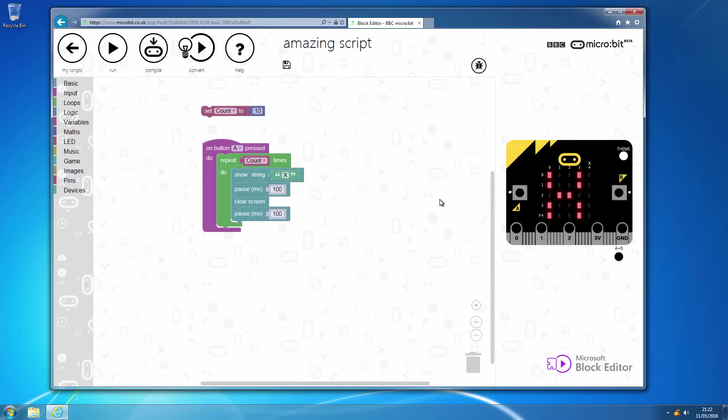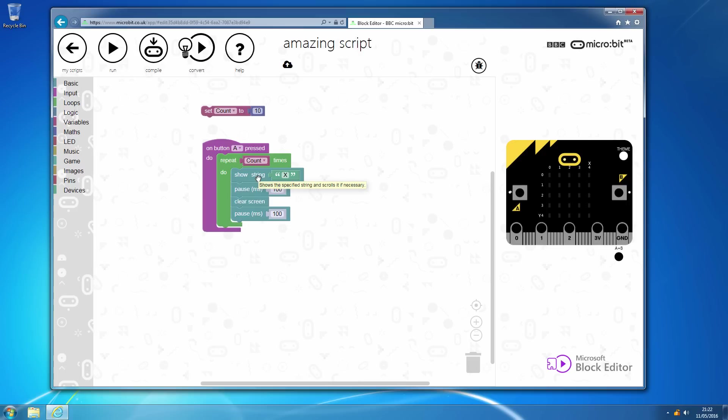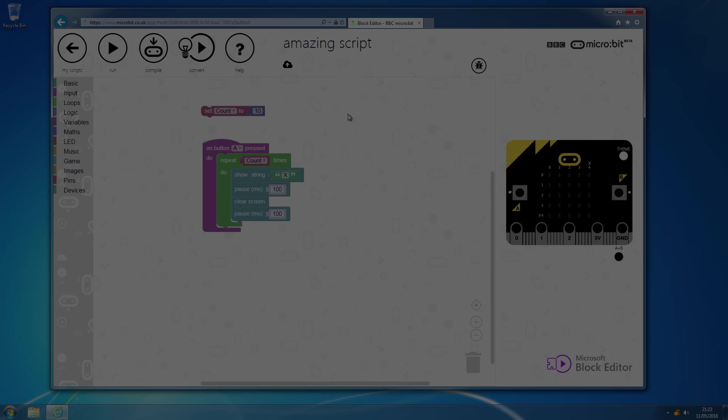And principally, what we're looking at here is if we need to do something a certain number of times, then we have a way of using either variables or hard coded numbers so that it can repeat something. And it, largely speaking, is as simple as that. In the next segment, we will have a look at the while loop.